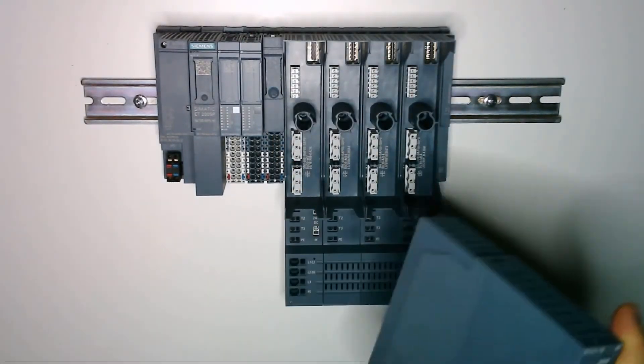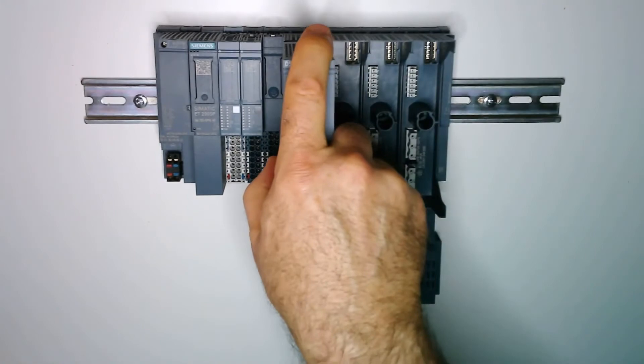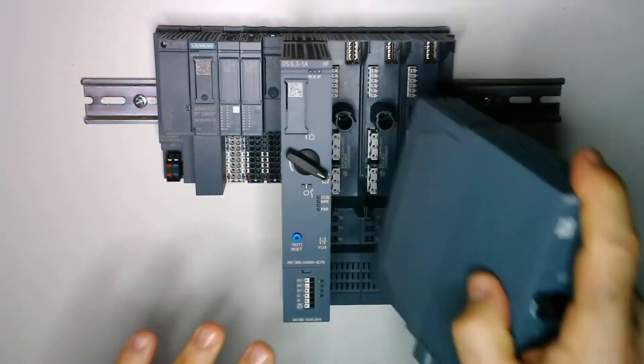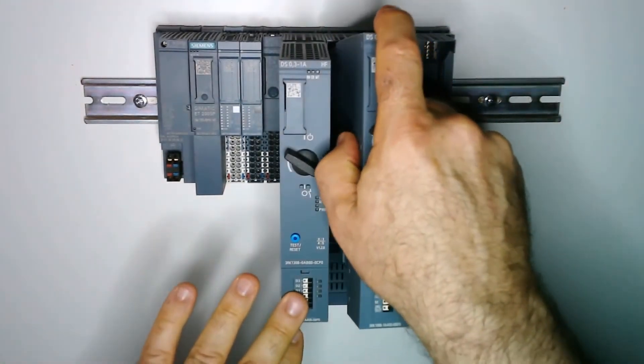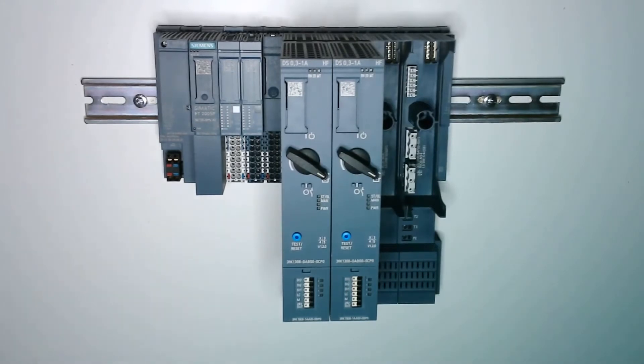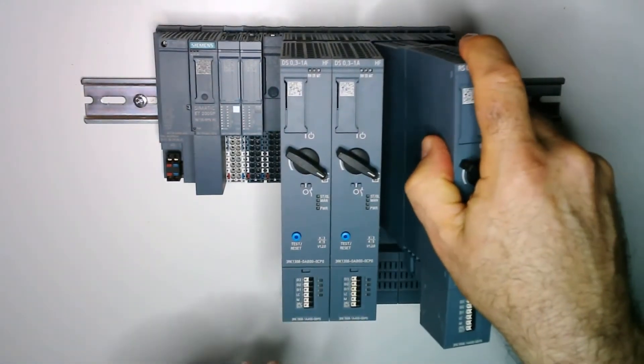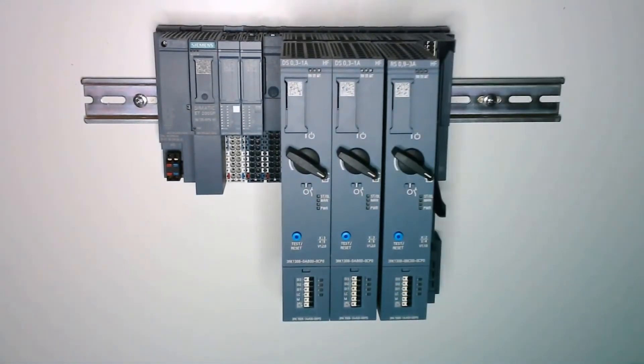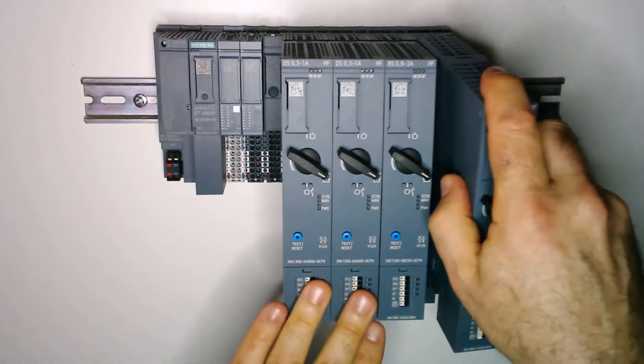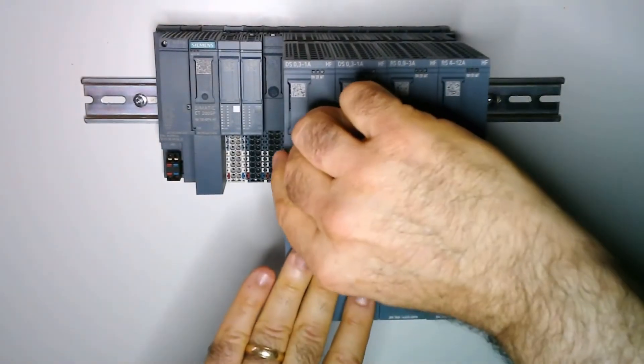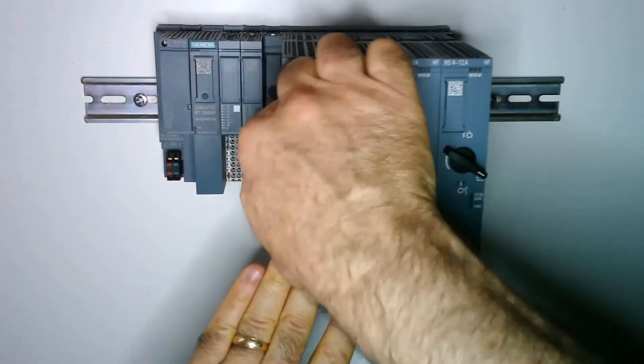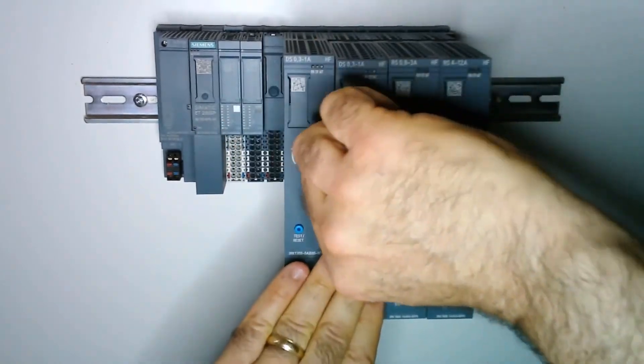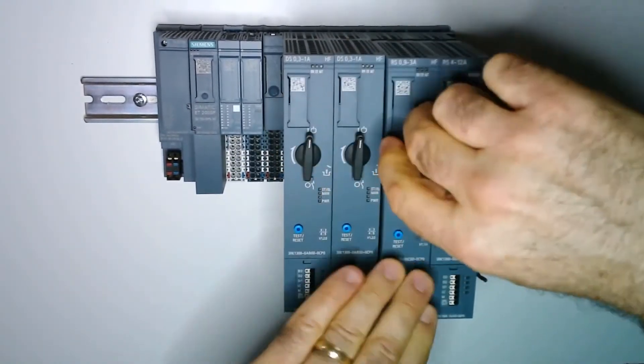I am going to set the motor starters in the bases. Once all the motor starters are seated in the bases I will turn the knob in the front of the motor starter to connect them to the bases.